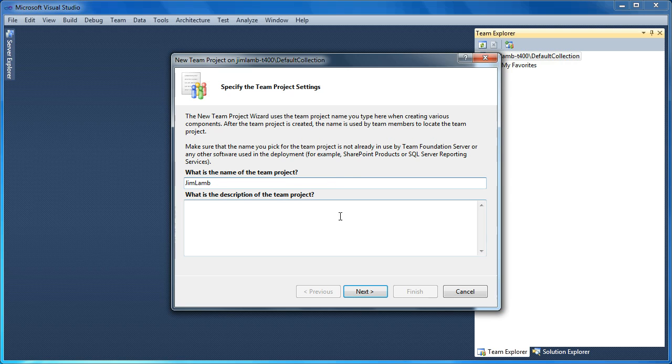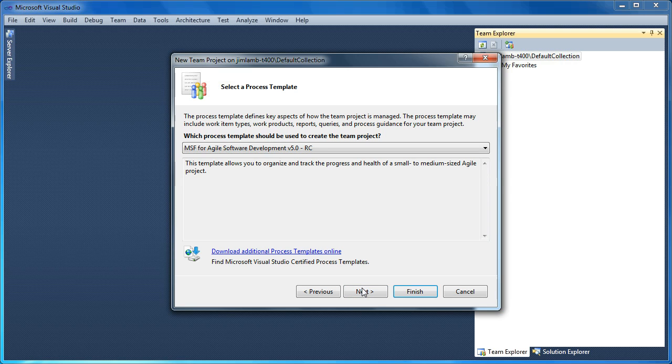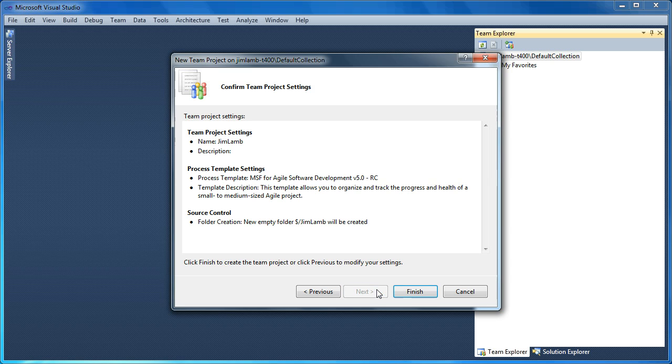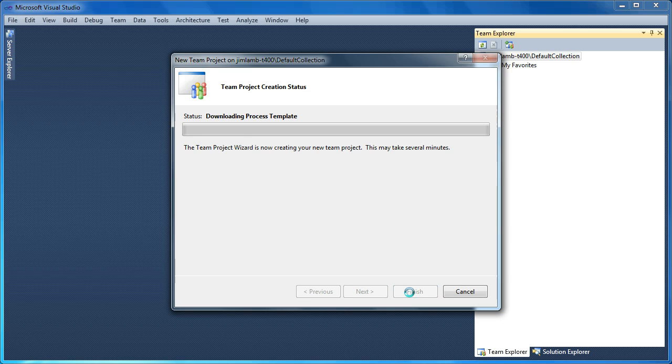Let's give it a creative name here. We'll use the Agile process template. New source control folder. We're going to go ahead and create our team project.